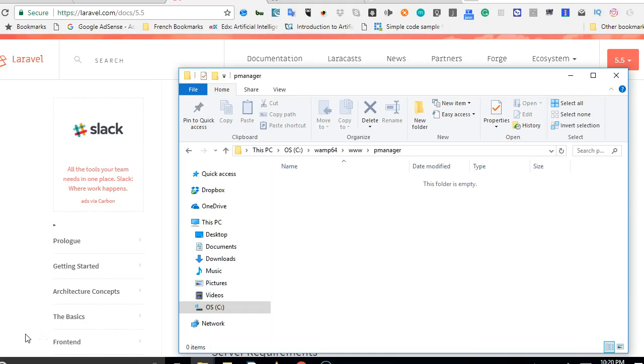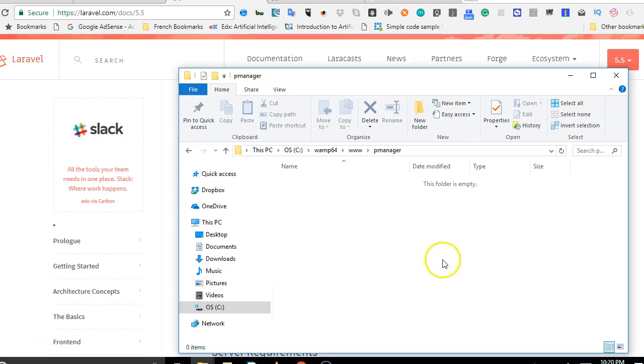Welcome to your third video on the installation and setup of Laravel 5.5. In this video, we will be looking at how to actually install Laravel now that our system has been set up.